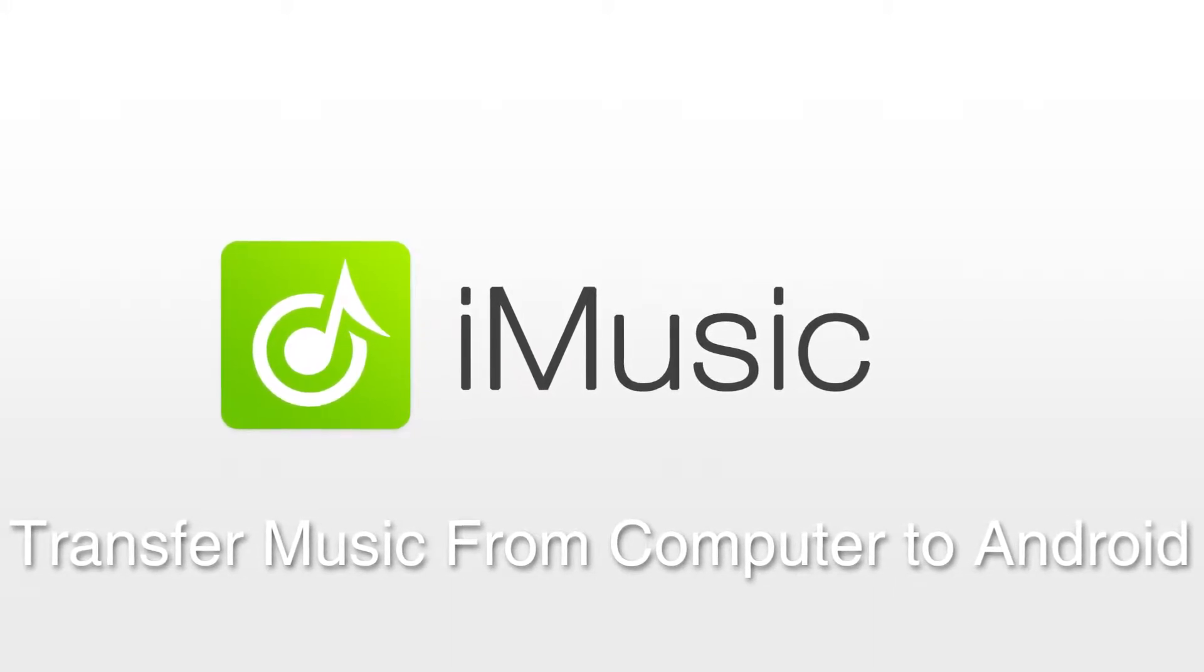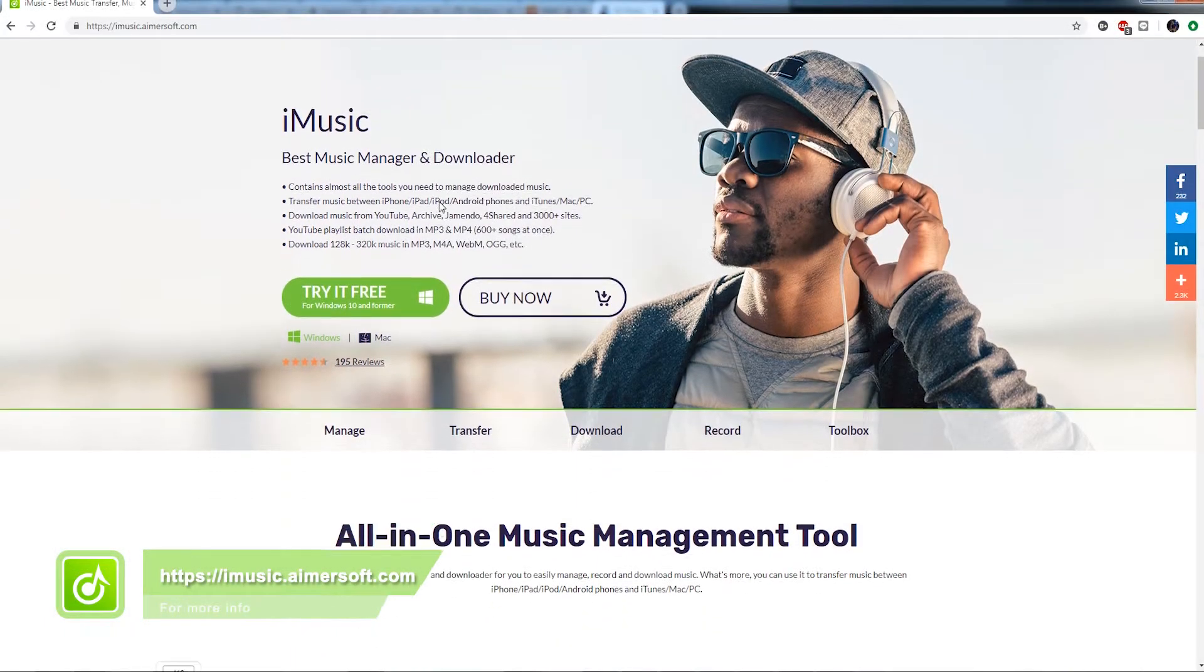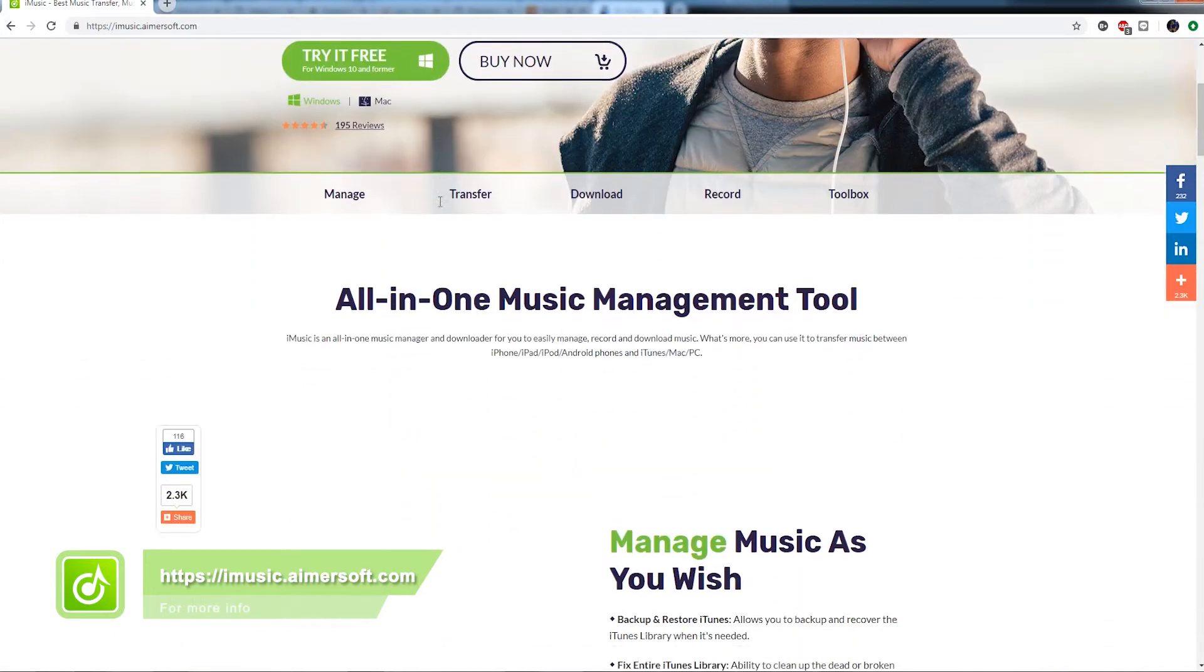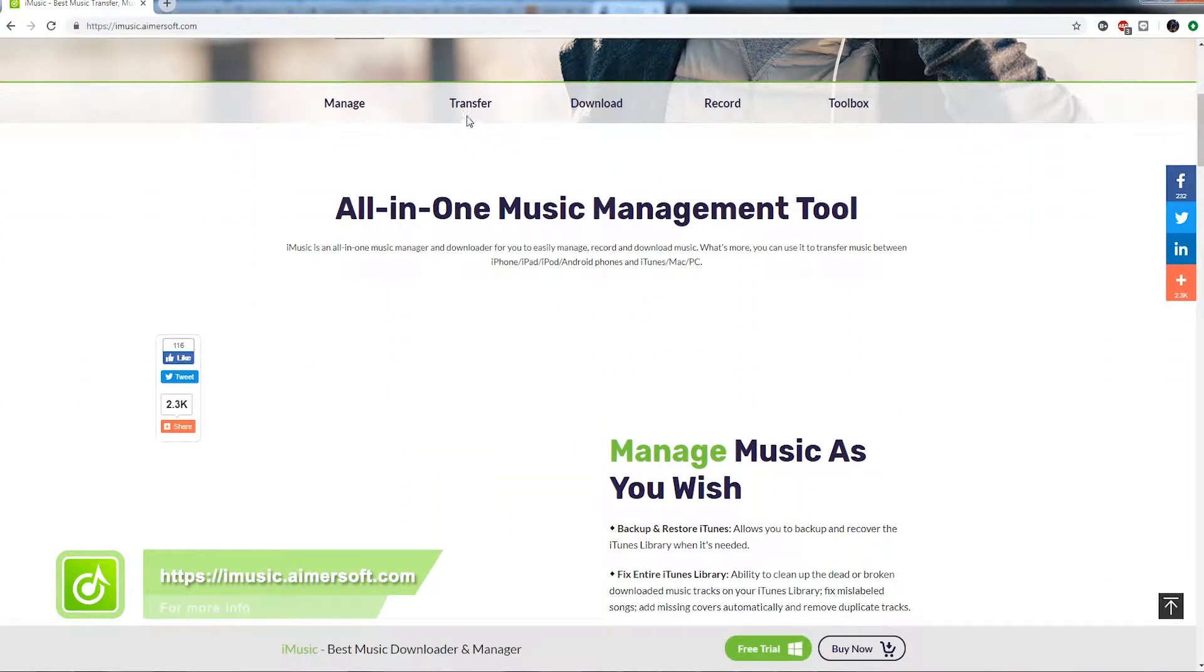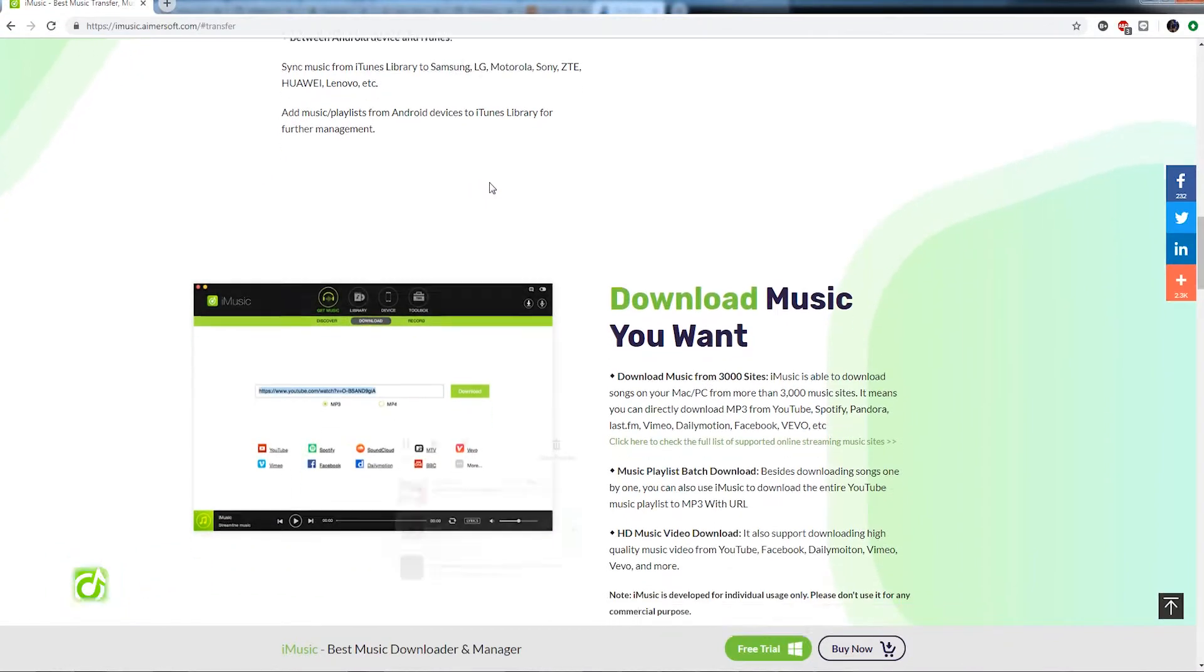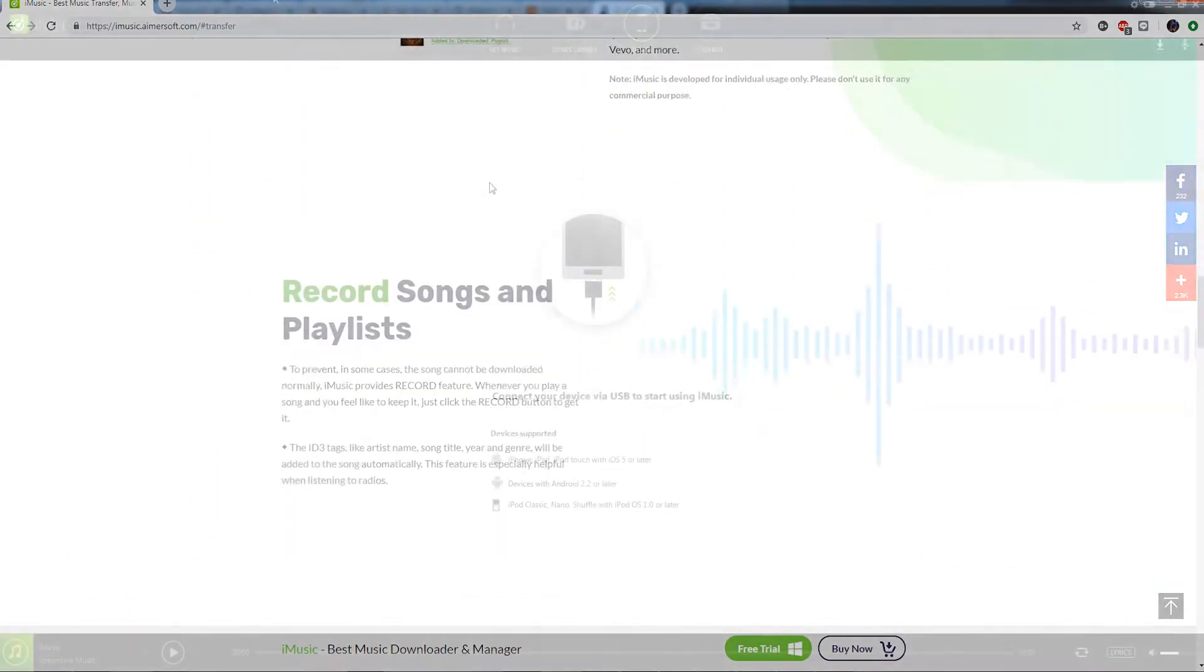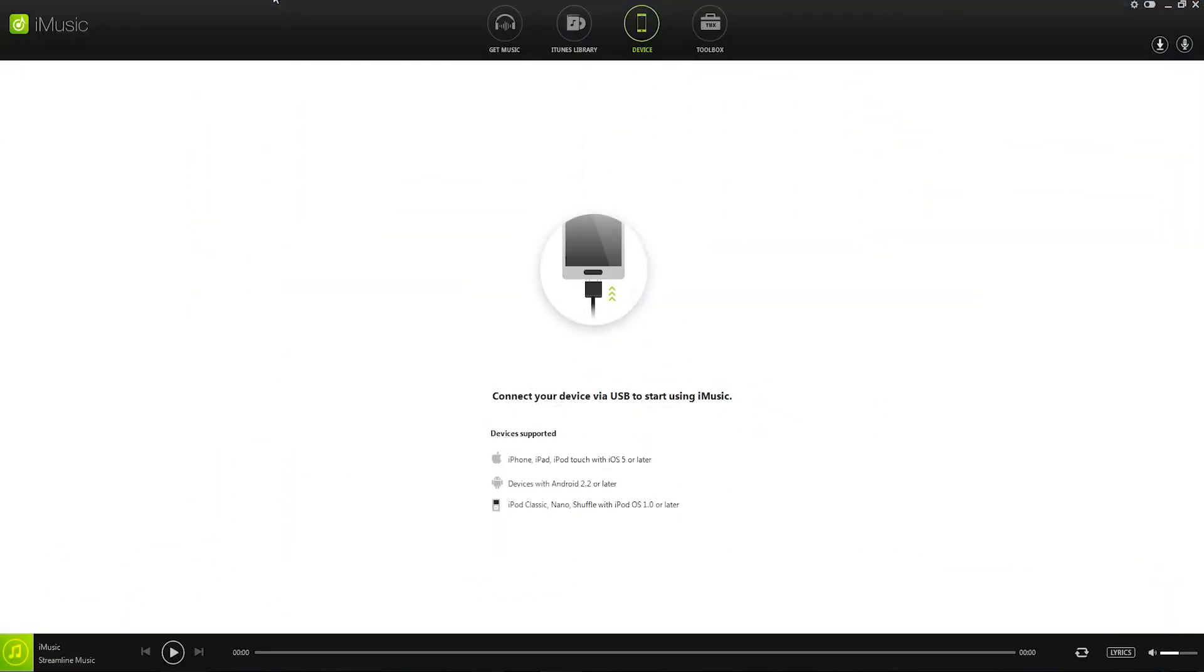It's quite easy to put music from your computer to an Android phone if it has an SD card, but if there isn't an SD card built in, it may be difficult, so let's use iMusic today to find a solution to that.